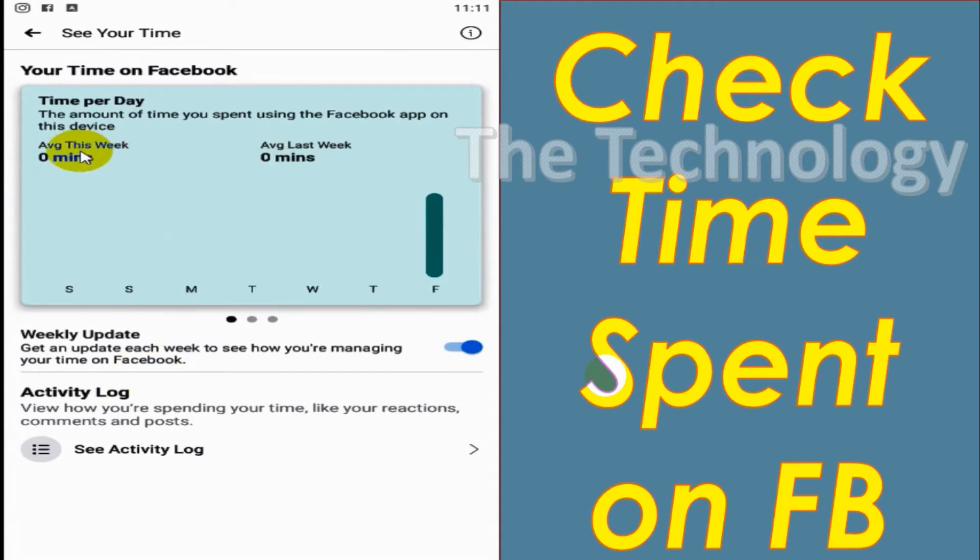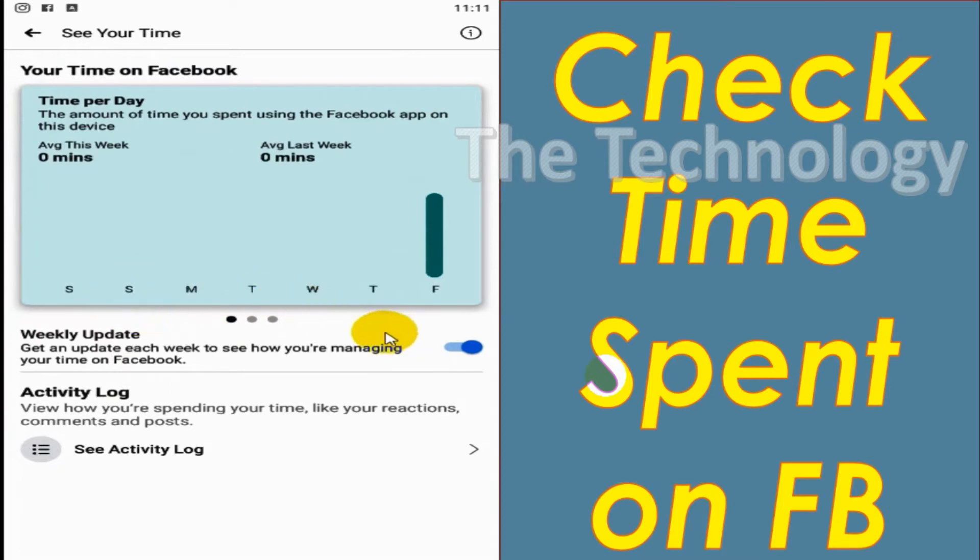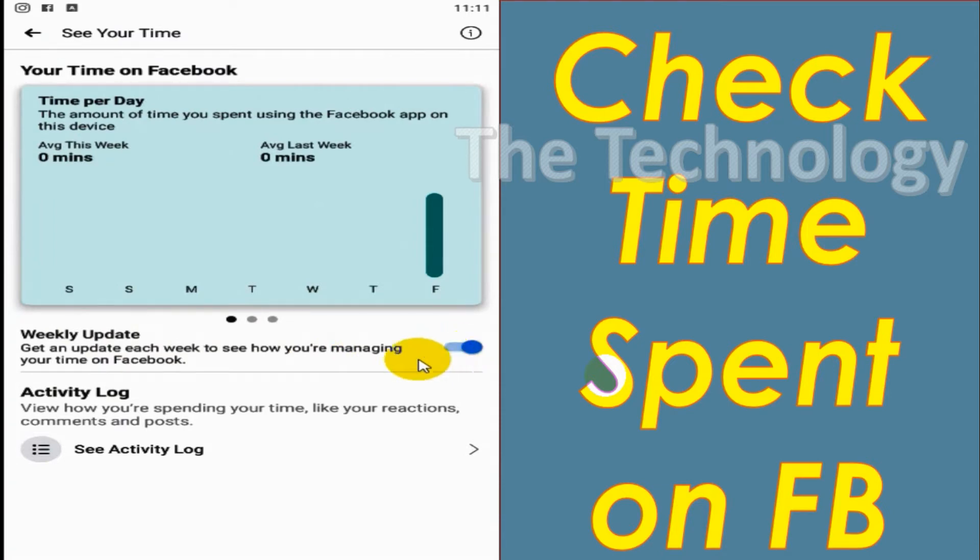When you click on this one, you can see the time spent on Facebook. You can see the average time spent on the Facebook app, and you can get weekly updates if you wish. You can even see the activity log.